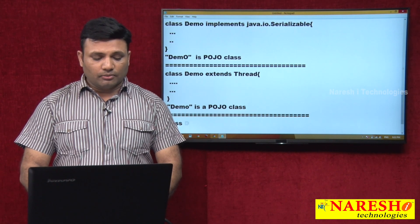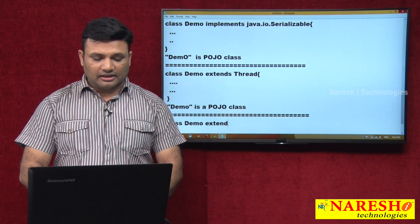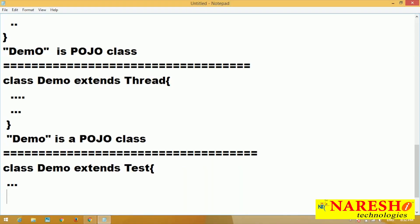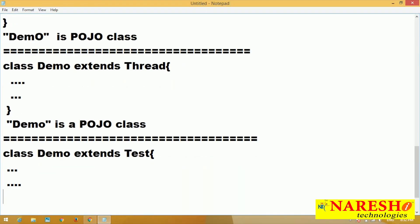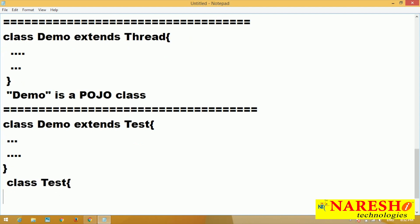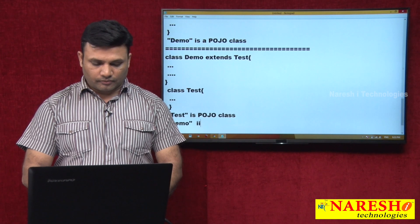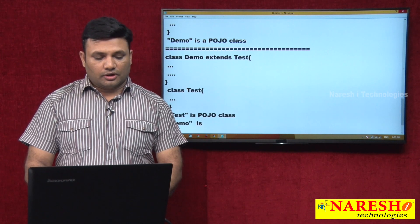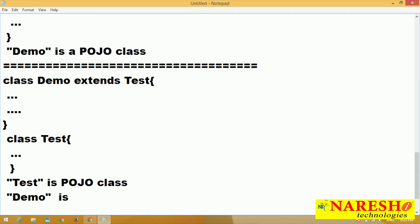Class Demo extends Test, where Test is a POJO class. Since Demo is extending from Test which is a POJO class, Demo is also a POJO class. Both are POJO classes.